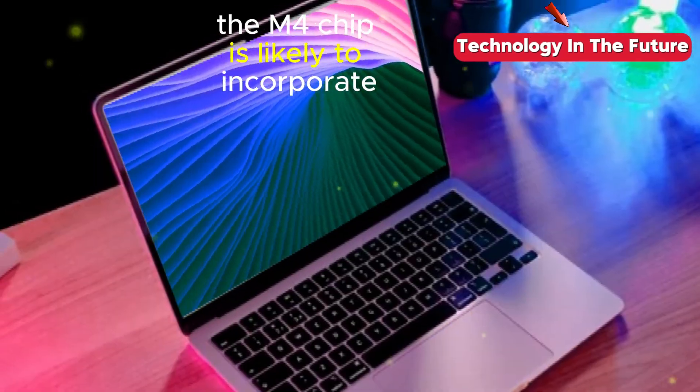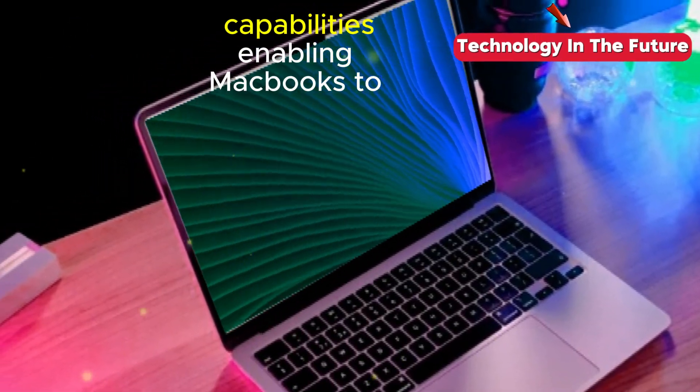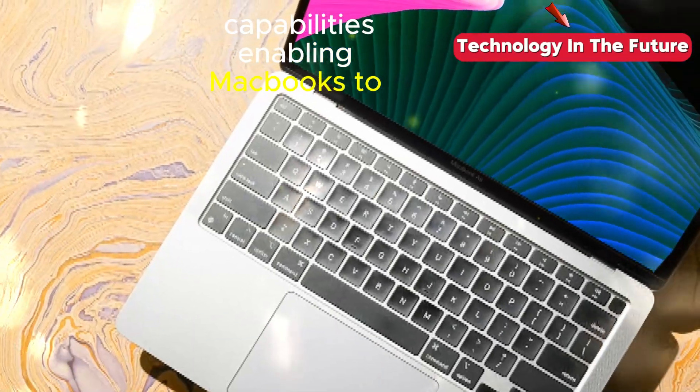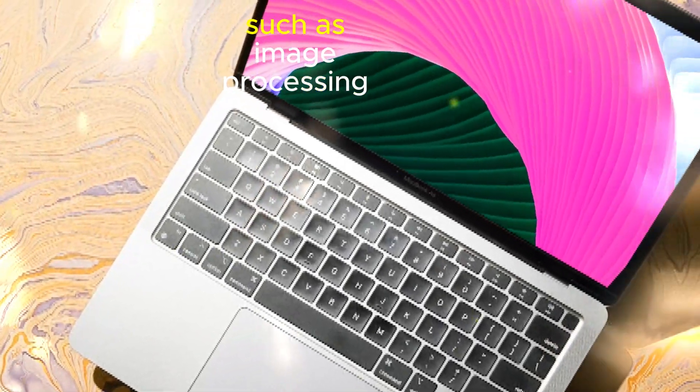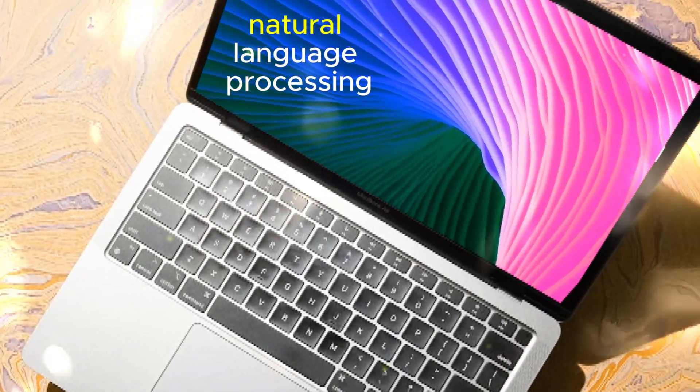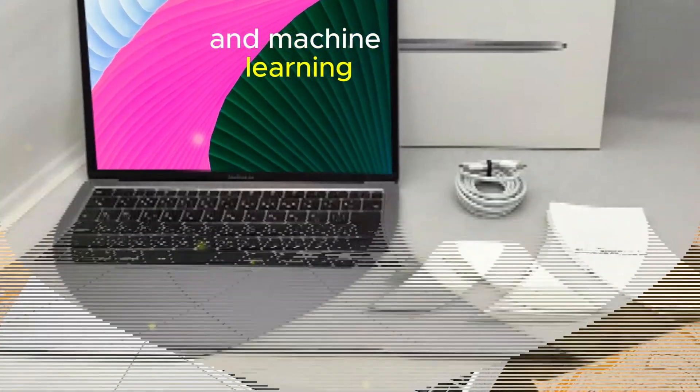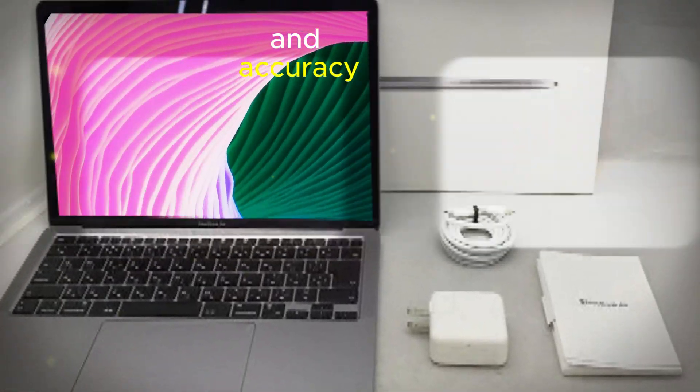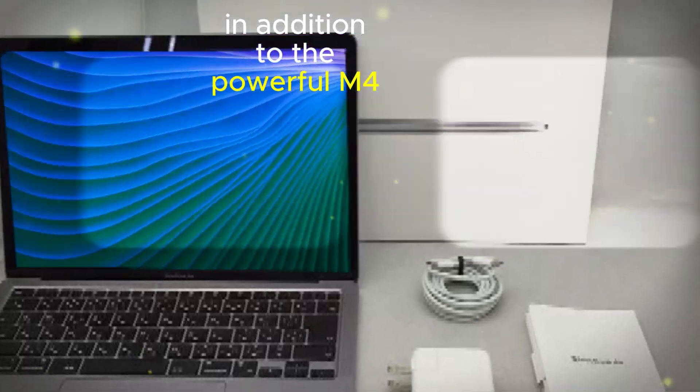The M4 chip is likely to incorporate advanced AI capabilities, enabling MacBooks to handle complex tasks such as image processing, natural language processing, and machine learning with greater efficiency and accuracy.